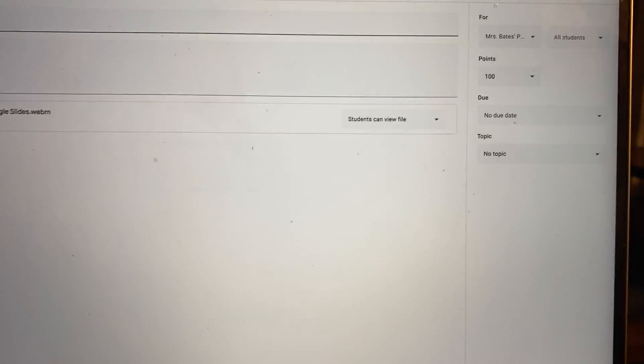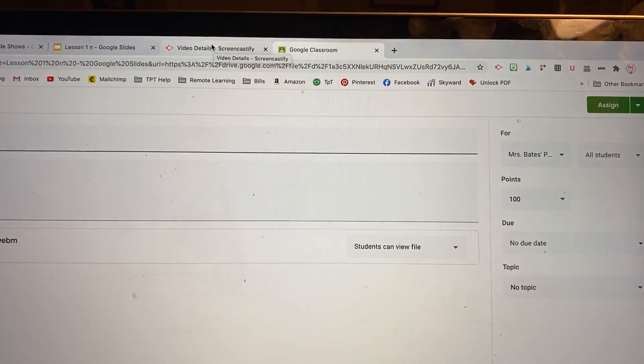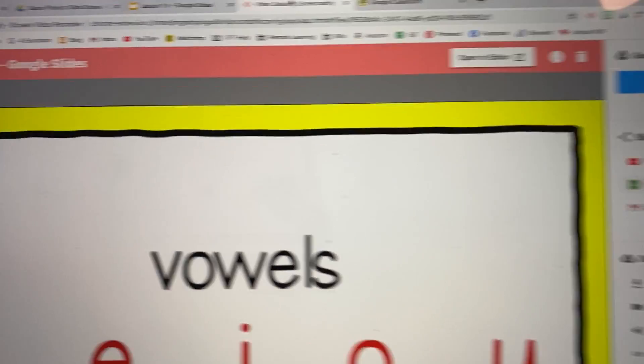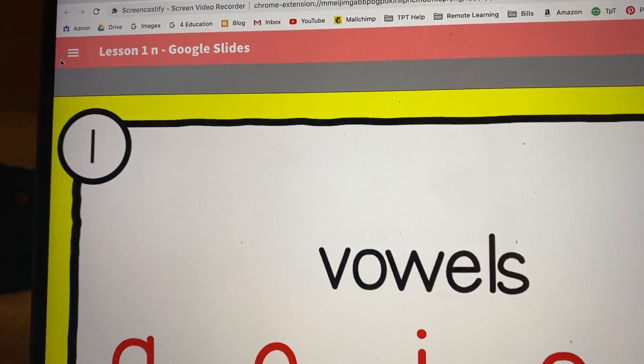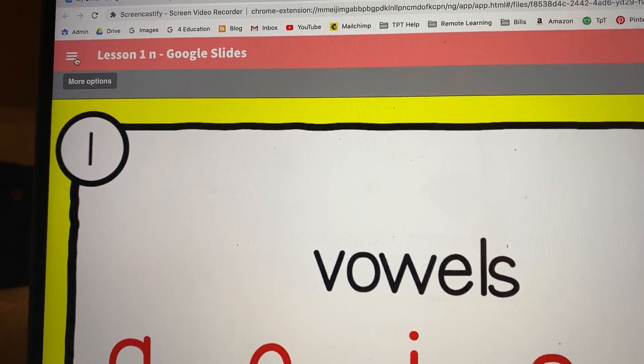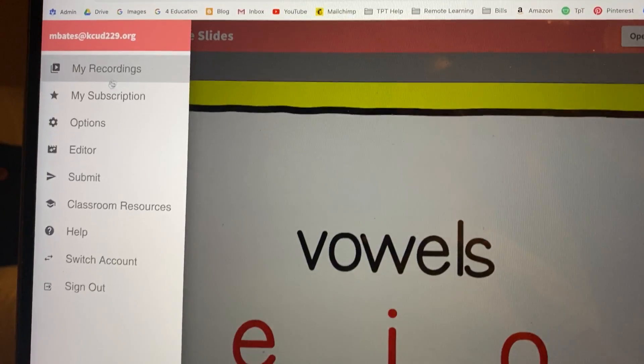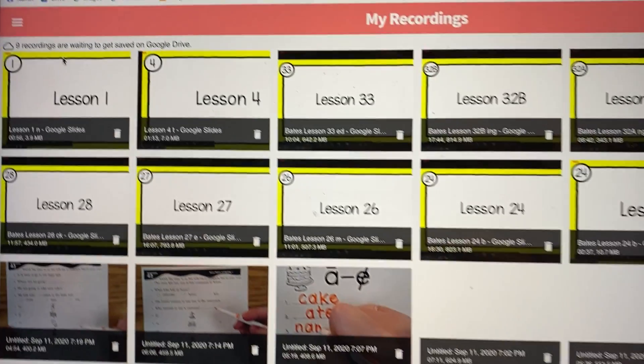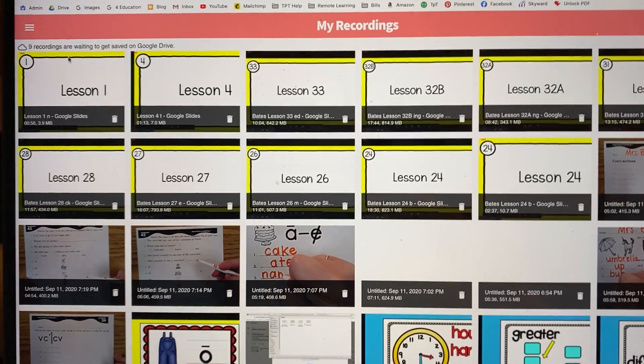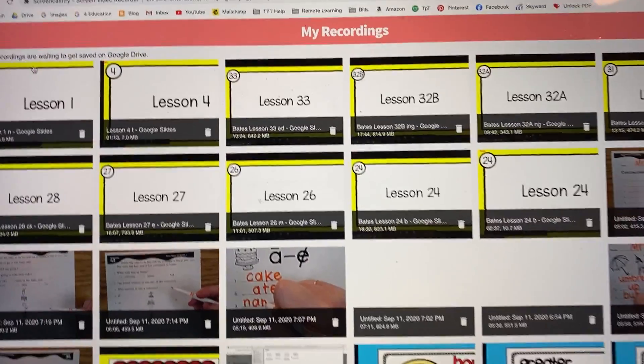And I will show you now where that is. So if you go back to the video details, you can see all of your videos over here with this little thing right here, and you click my recordings, and then all the videos that you've done will pop up.